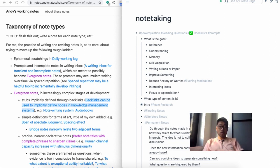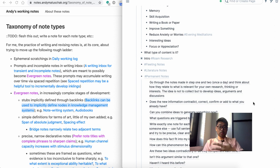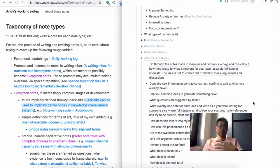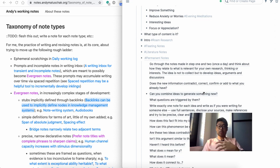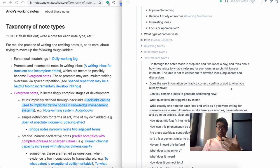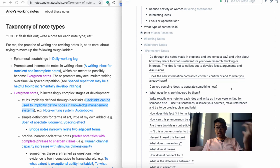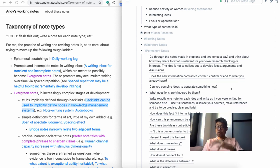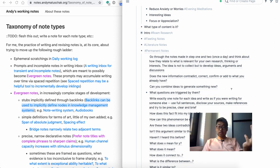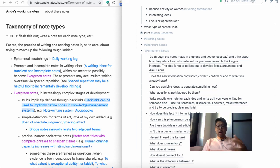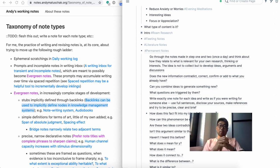Consider some questions to help you put new ideas and insights into permanent notes. These can include things like: Does this information contradict, correct, confirm, or add to what you already know? Can you combine this idea you're learning about with something you already know or another note?